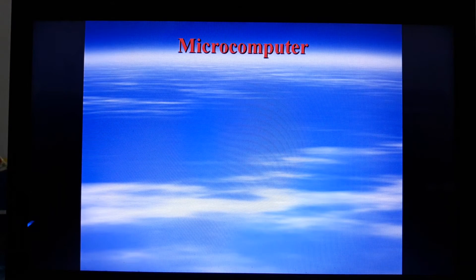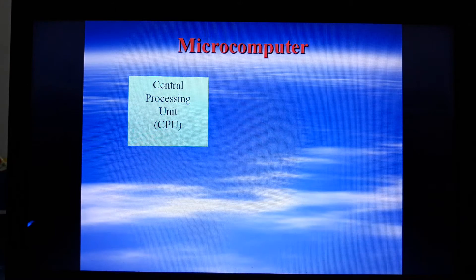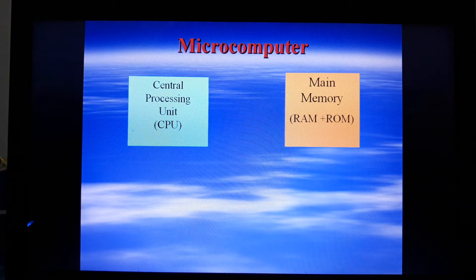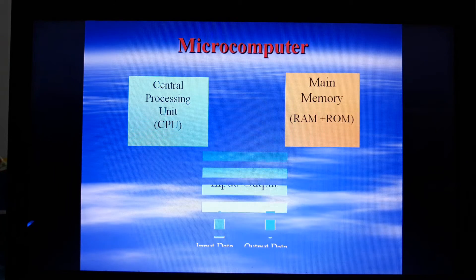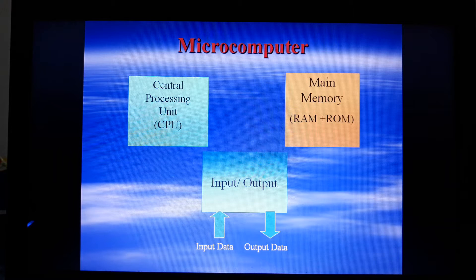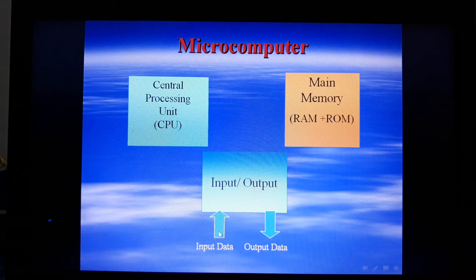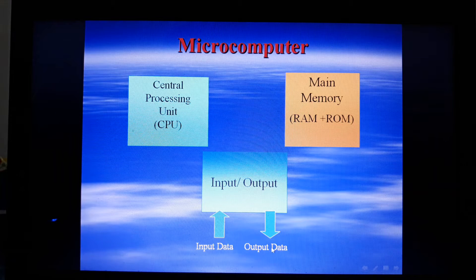Any microcomputer consists of three main units. The first one is the central processing unit, which is the controller part in a microcomputer. The second one is the main memory, which is a semiconductor memory that can be either ROM or RAM. The third unit is the input/output unit, through which input data can enter the microcomputer and output data can exit the microcomputer.